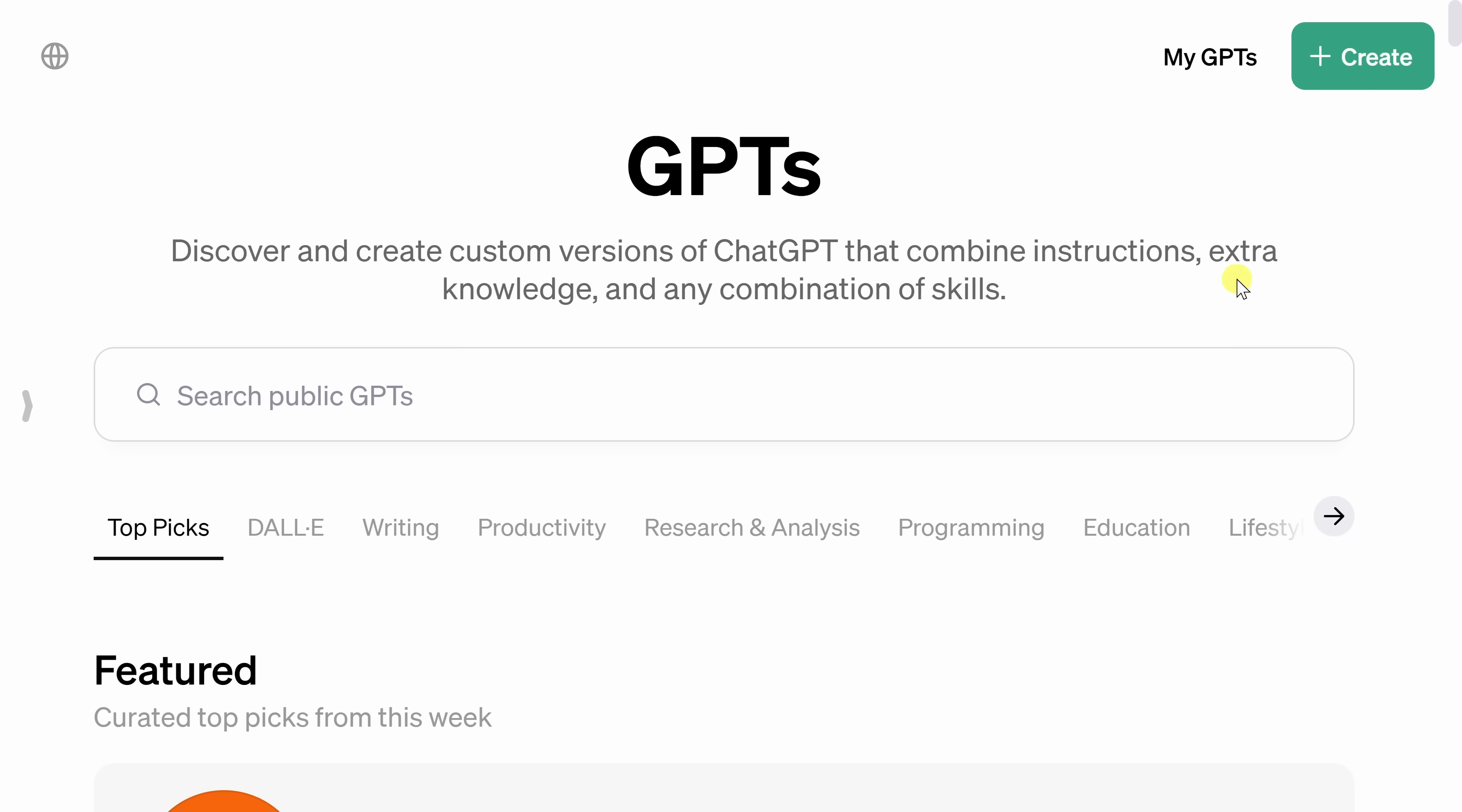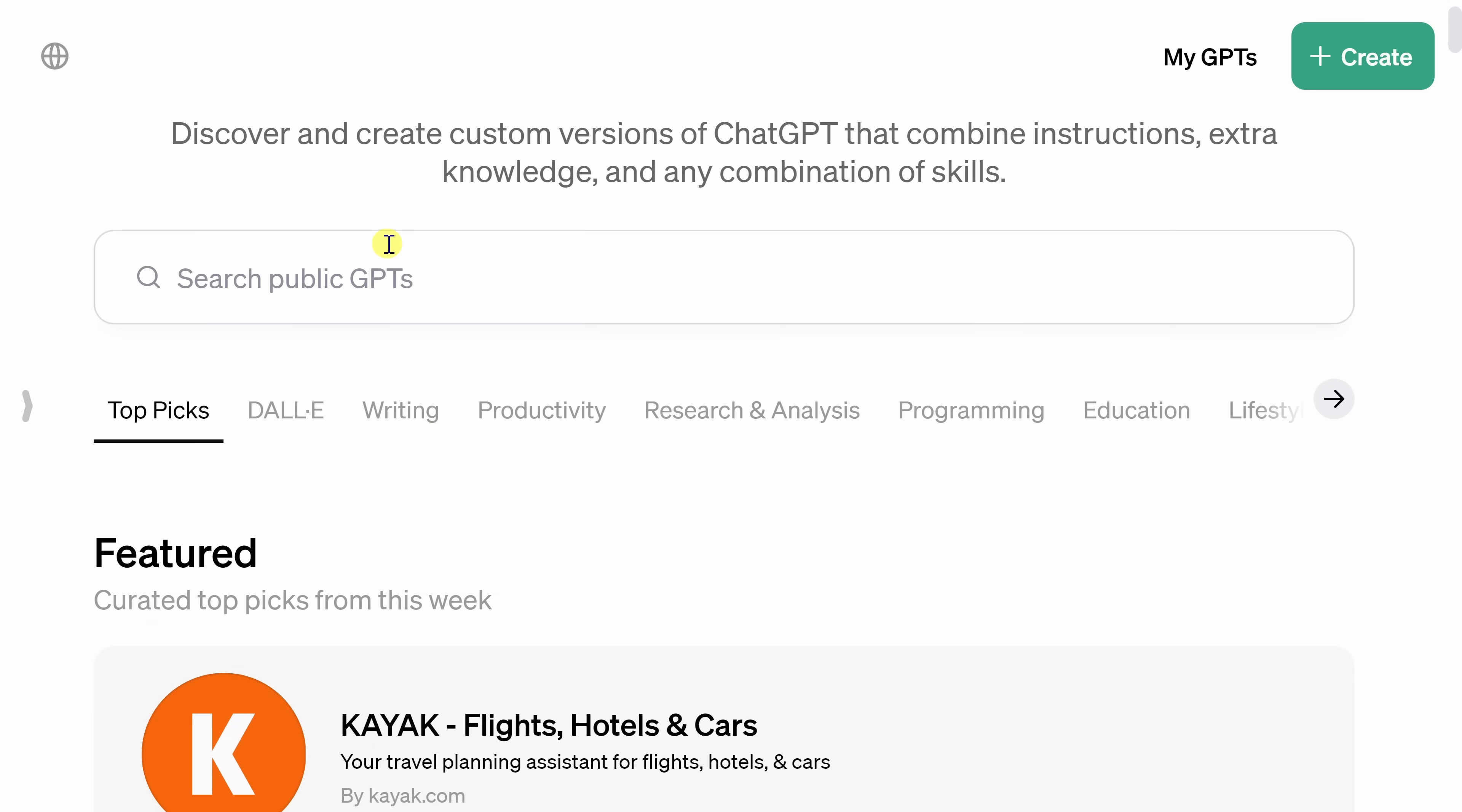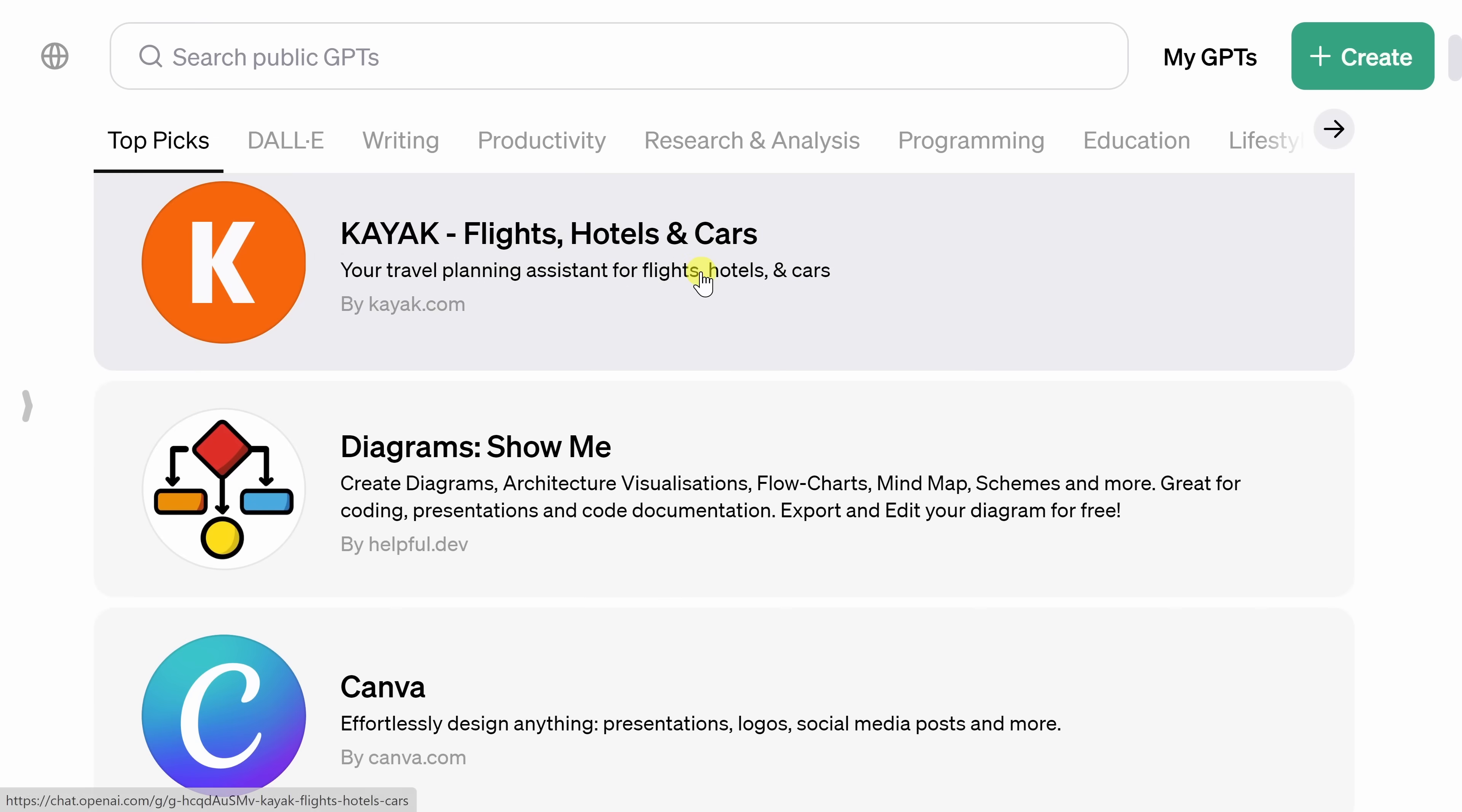In the top right-hand corner, you could simply click on the Create button and you can make your own. Now, if we scroll down a little bit, you'll see some examples of what some companies have done.